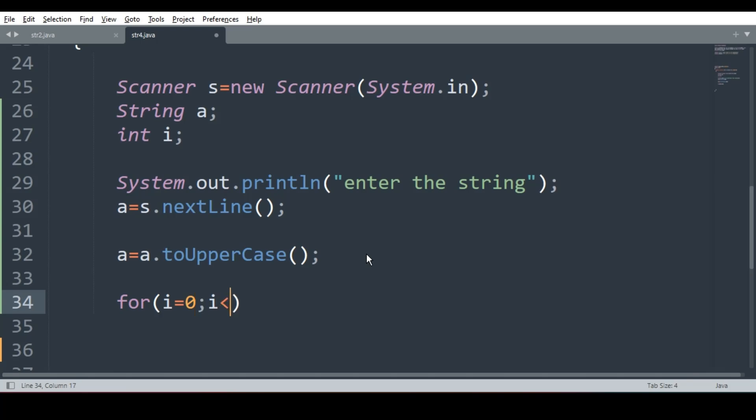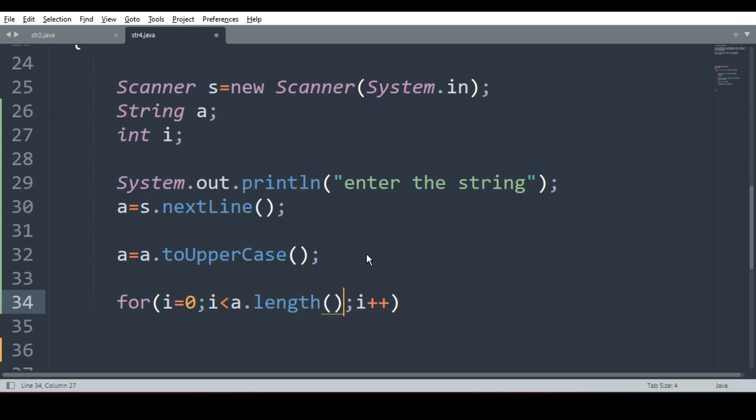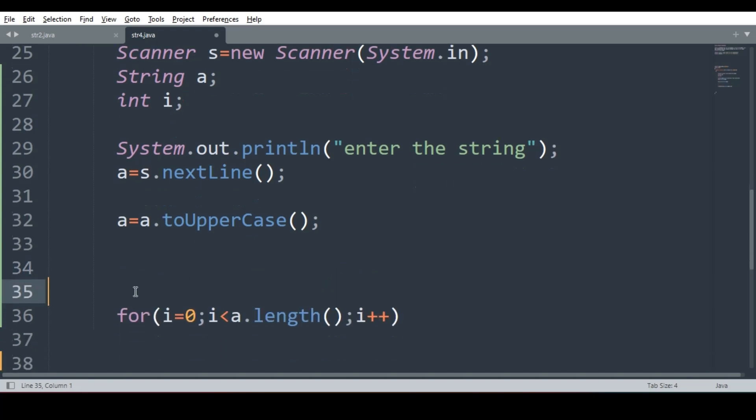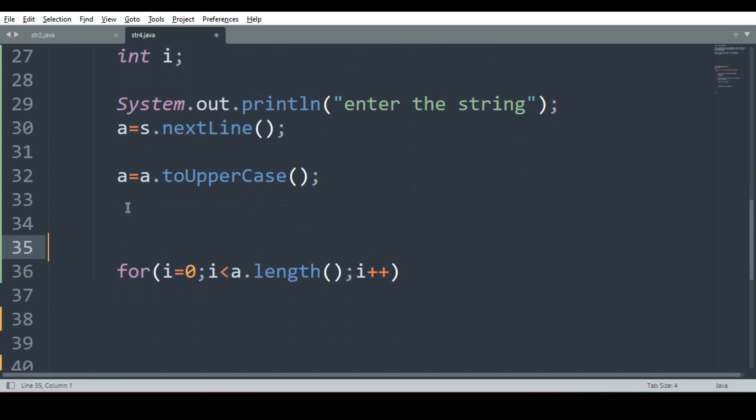For all string questions, this remains same. i less than a dot length, we will go till length and i plus plus. What's the difference between string and array? In array it is just a variable a dot length and in string it is a function. In the for loop we will extract one by one each character.